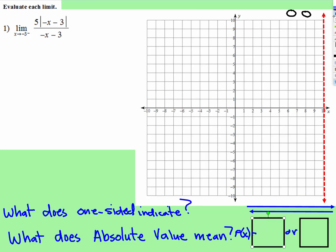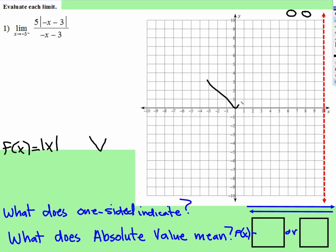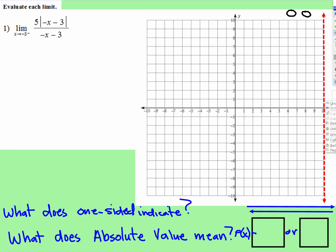We're going to be working with absolute value functions and taking the limit of absolute value functions. This particular one is one-sided, but they won't always be one-sided. Notice this absolute value function has something in the denominator. Normally we have the parent function of absolute value that looks like a V-shape — but do not think that these will be a V-shape. They will not be a V-shape.